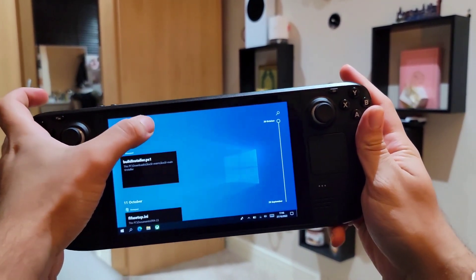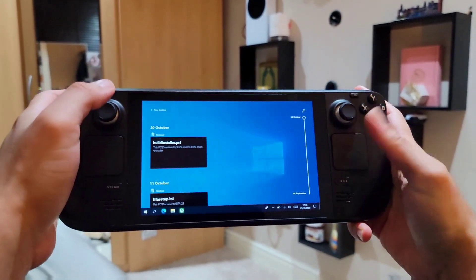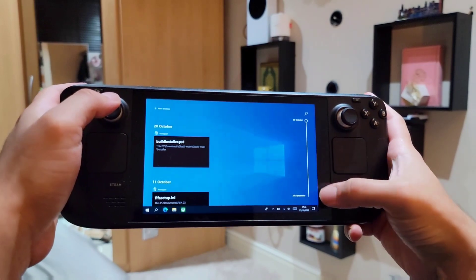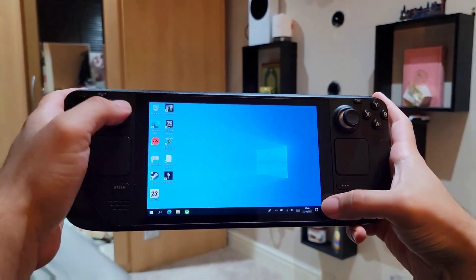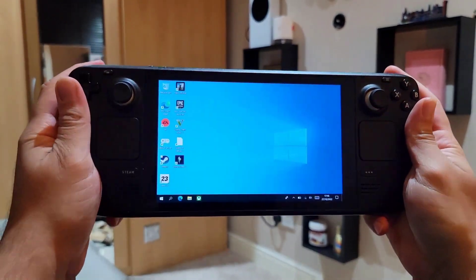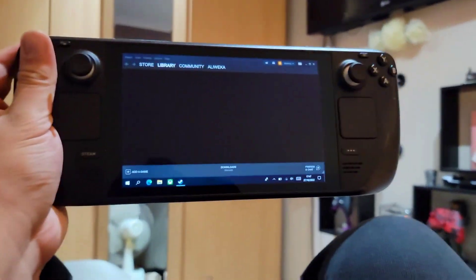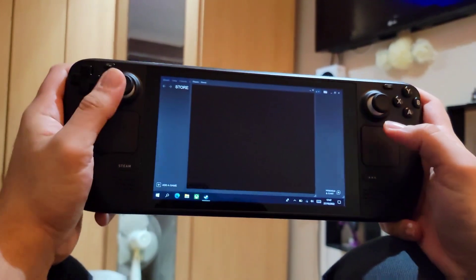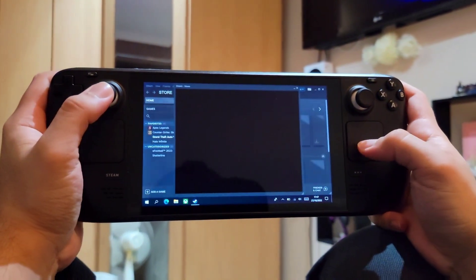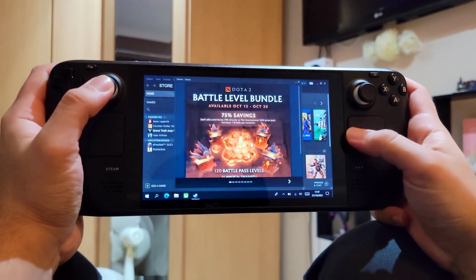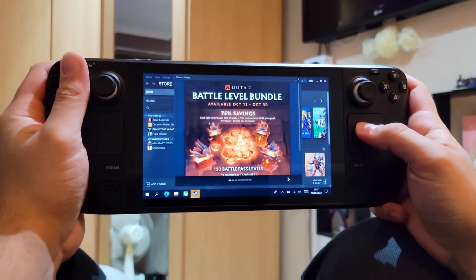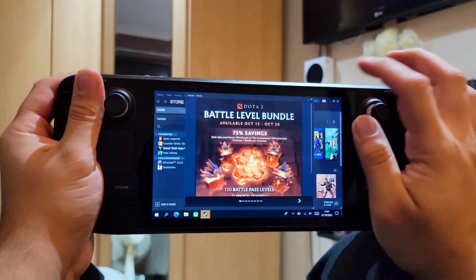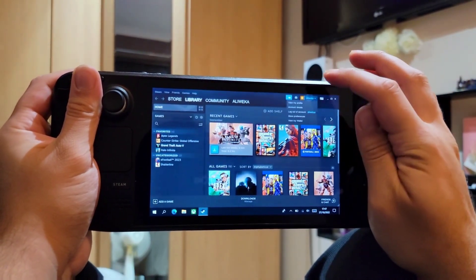As you can see here I've closed my Steam application. I'm running Windows 10 on this machine, but you can do this with Windows 11 as well — it runs just fine without any problems. I'm going to show you exactly what to do; it's three simple steps and they're very easy.